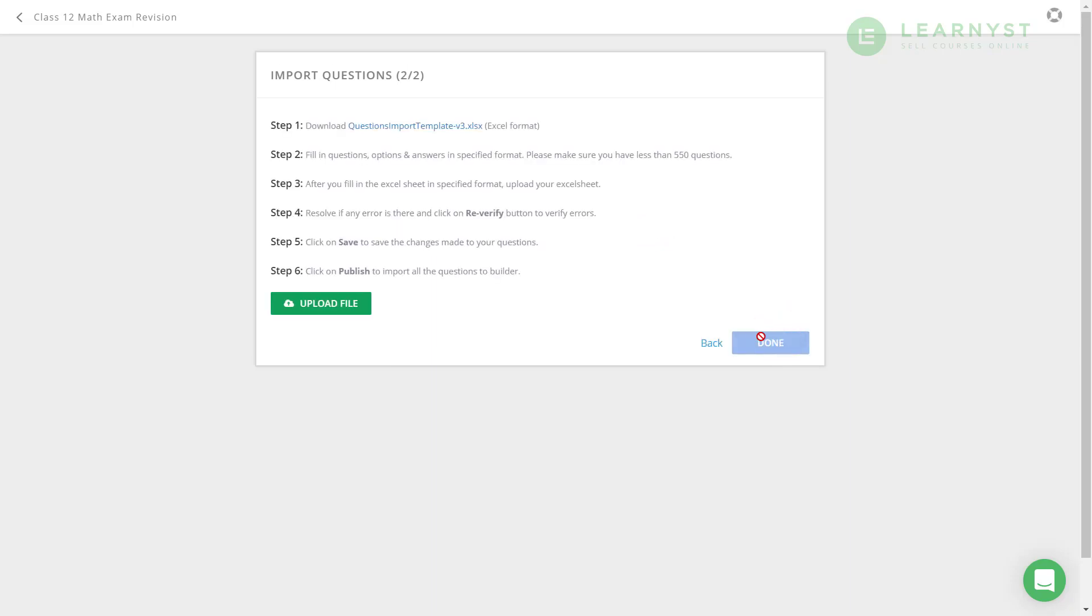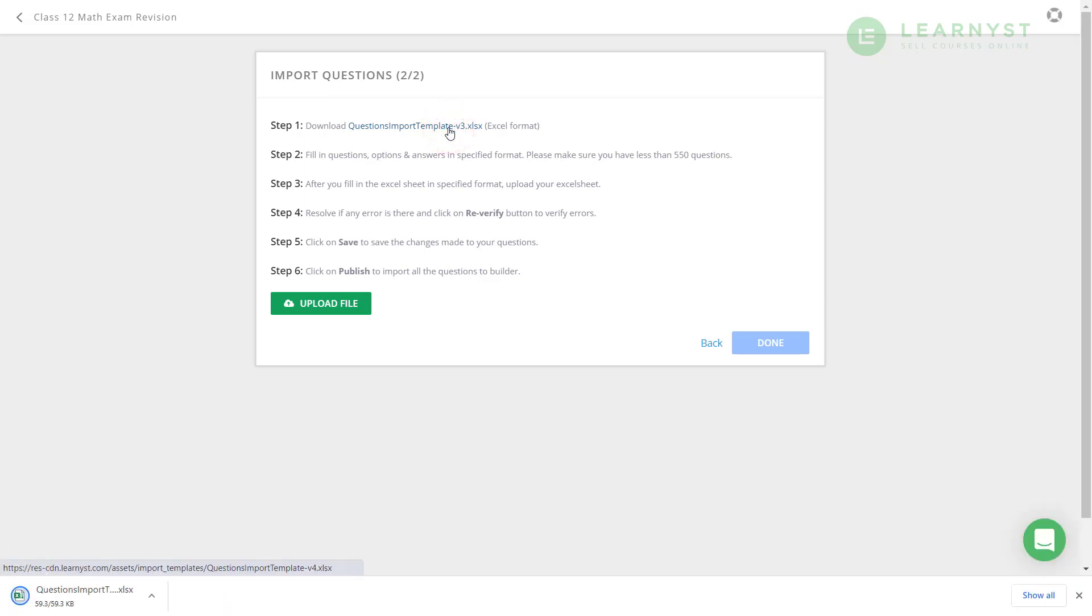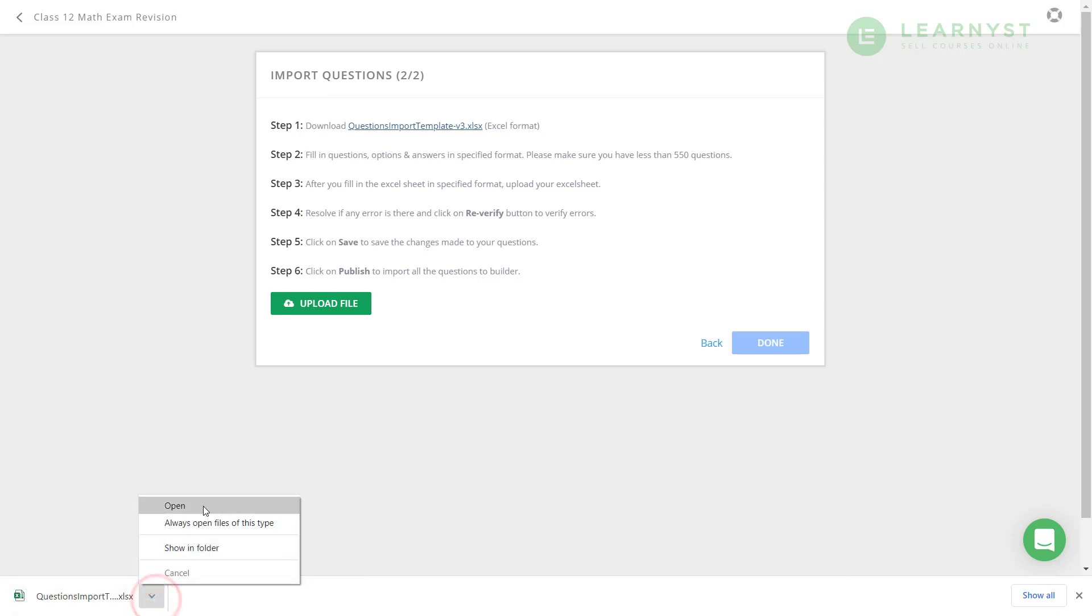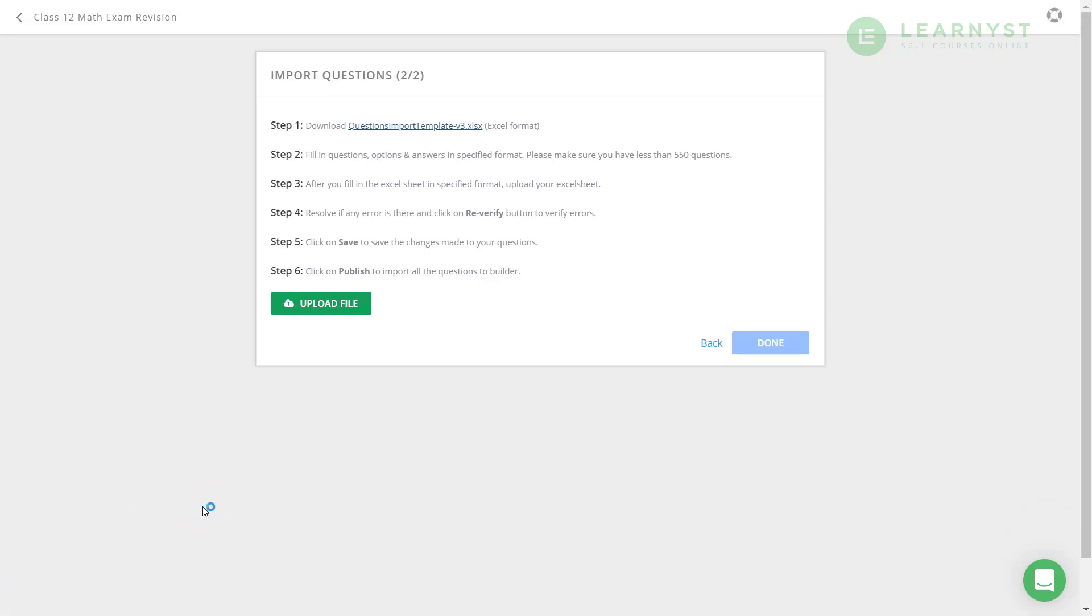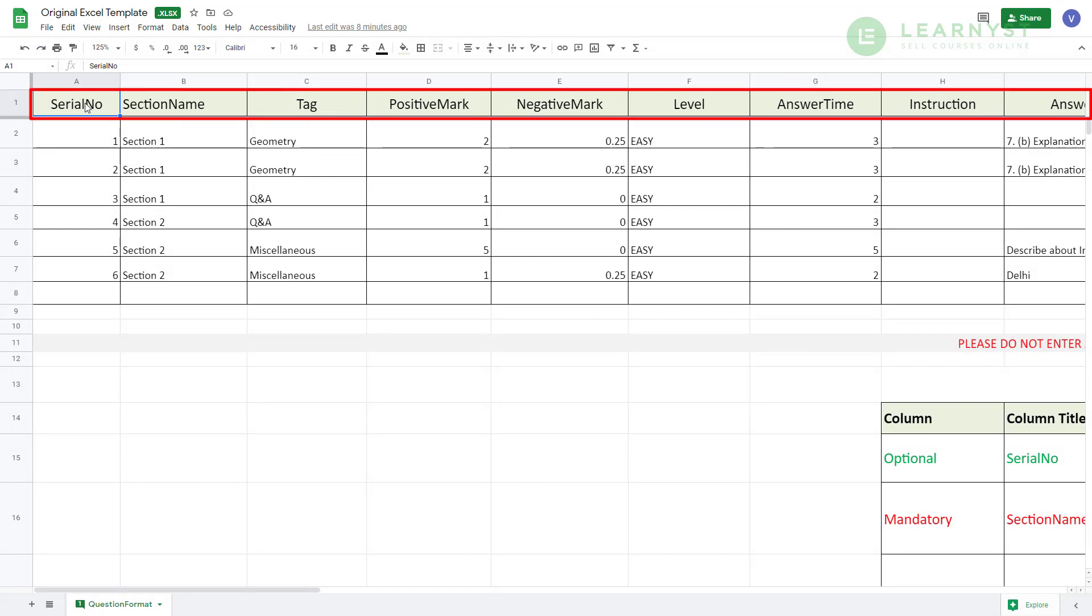Now, click on the question import template in step number 1 to download the Excel template. This downloads the question import template. Let us go ahead and open this Excel template. The process of entering data in this Excel template is really straightforward. On the first row, you will have headers that represent the system tags.